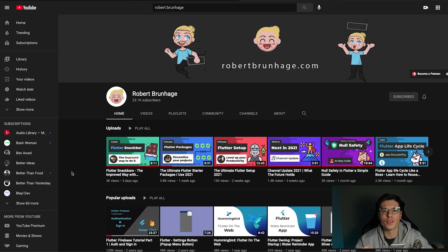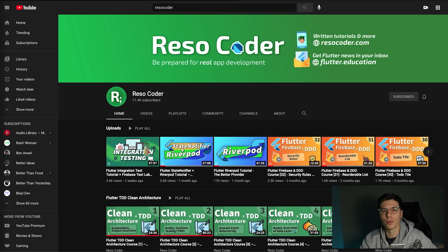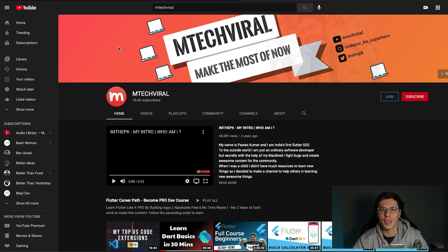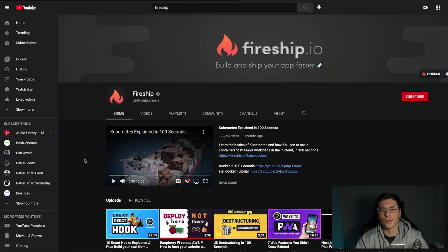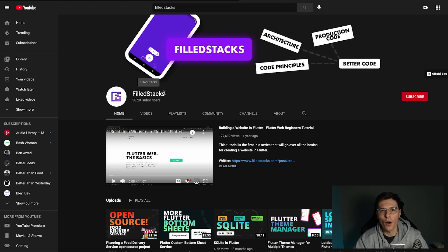I'll also recommend some channels I personally watch. Robert has really great, professionally-made videos. ResoCoder is probably the go-to channel if you want to achieve professional-level coding — he has long series on test-driven development, domain-driven development, RiverPod, integration testing, and much more. He's one of the bigger Flutter channels out there. We also have EmptechViral, one of the first Flutter channels; Fireship, with professional videos on Firebase and Flutter; Flutter Explained, which makes really quality videos; and Phil Stacks, who has very high-production videos as well.